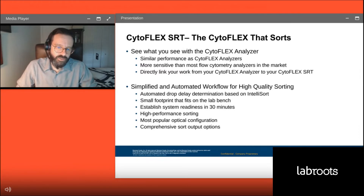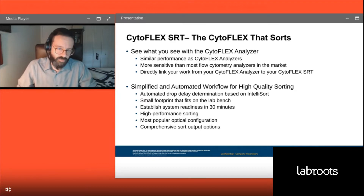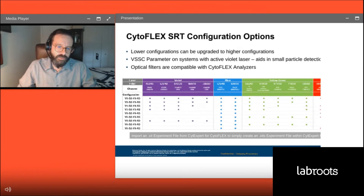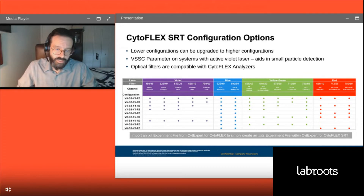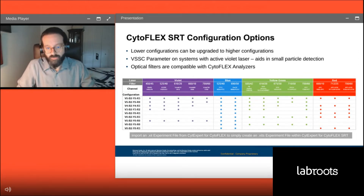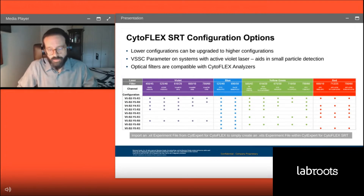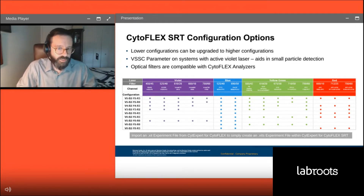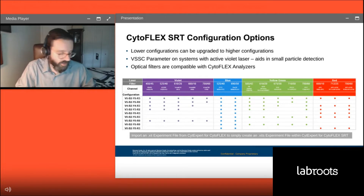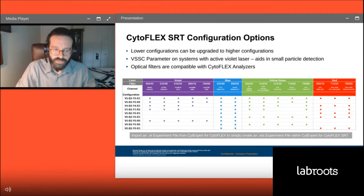With easy one-click interfaces to get quality control done and your sort set up, we have violet, blue, yellow-green, and red lasers available in multiple configurations to meet the needs of your lab now and in the future. Importantly, these are field-upgradable and optical filters from your CytoFLEX analyzer are exchangeable with what's in the CytoFLEX SRT.